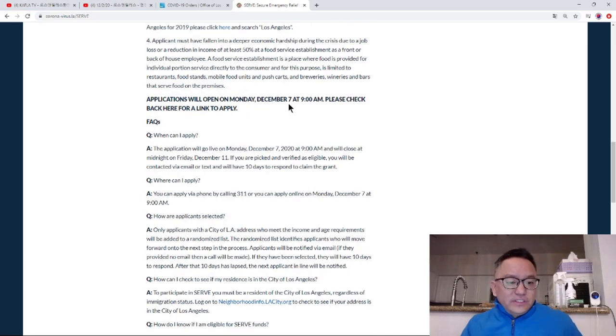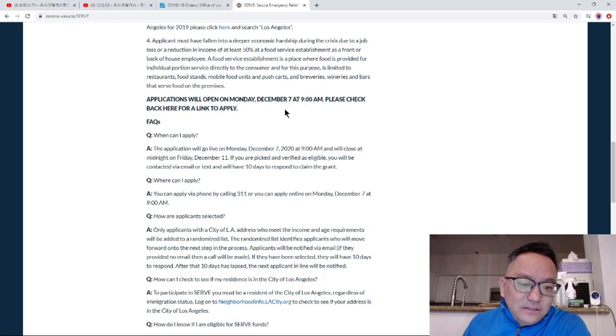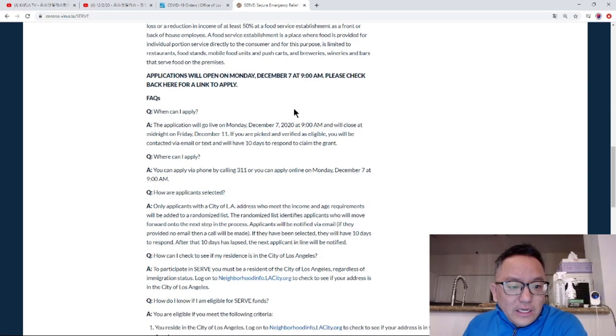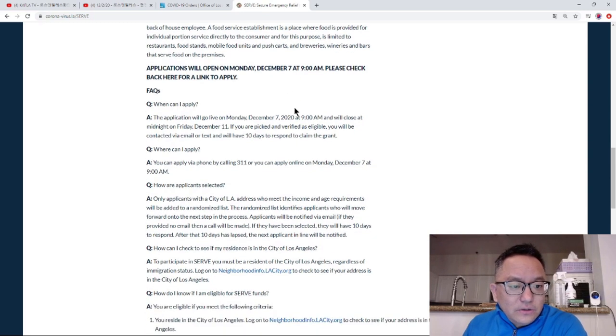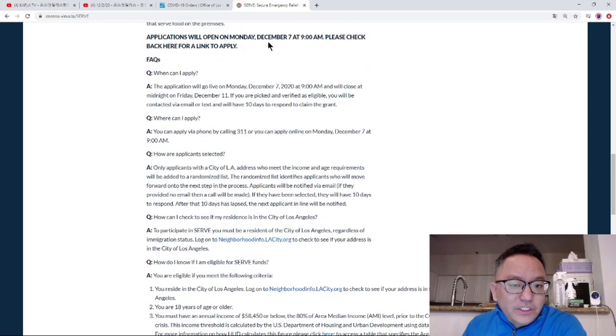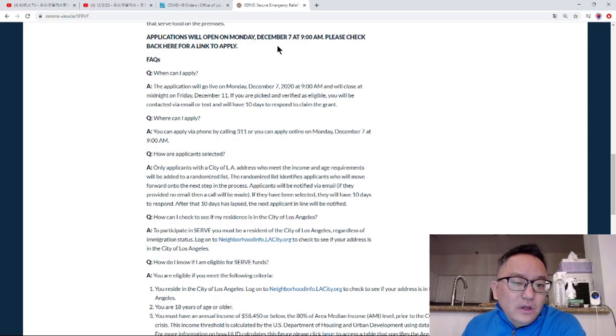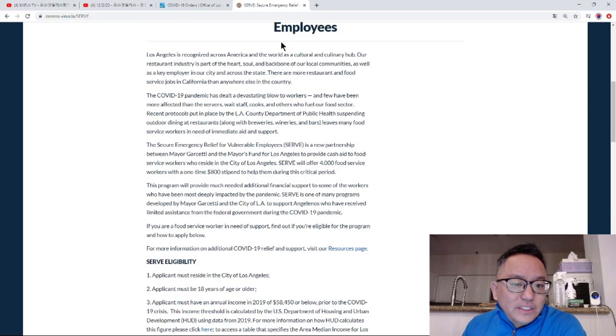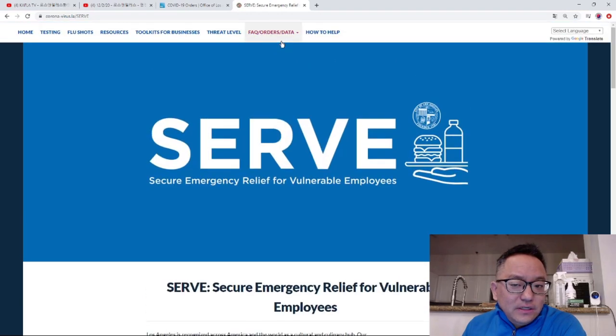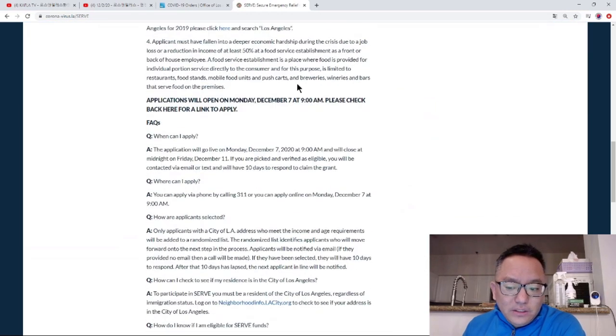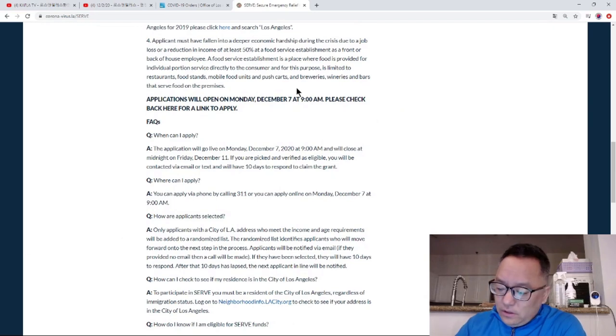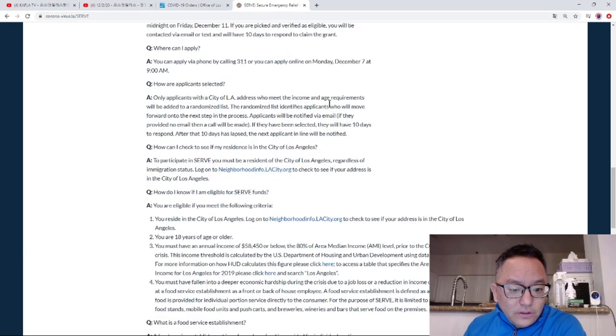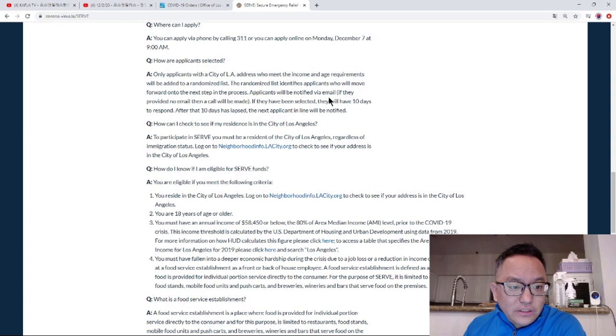This includes food stands, taco trucks, and similar vendors. When can I apply? When you go to the website, you will see it opens on December 7. You can visit the site after launch.